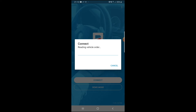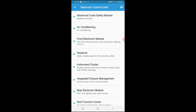Now it's connecting and reading the ECU module of the car. This usually takes a while, so I'll skip to the end. We've now fully loaded into BMW Code.